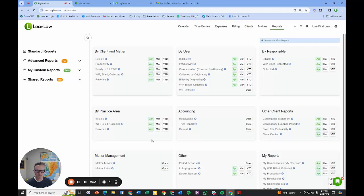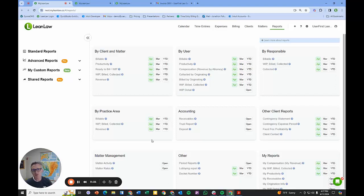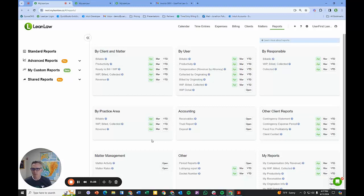We're a timekeeping and billing platform with deep integration with QuickBooks Online. We see QuickBooks as a source of truth and we want to make QuickBooks work for law firms. I'm in the reporting page and I wanted to show you a glimpse.